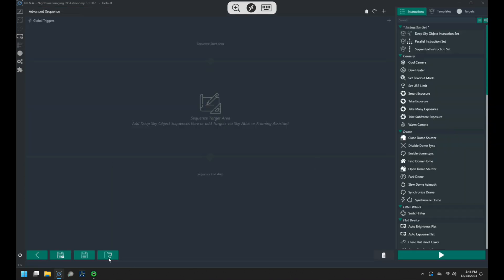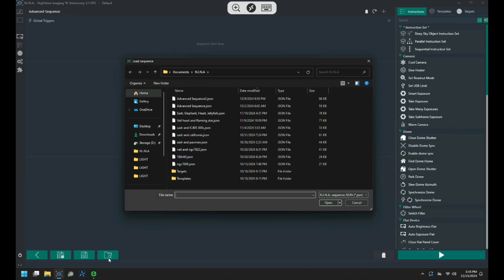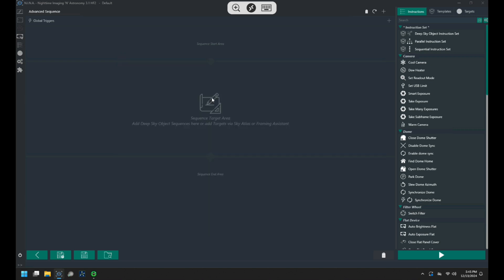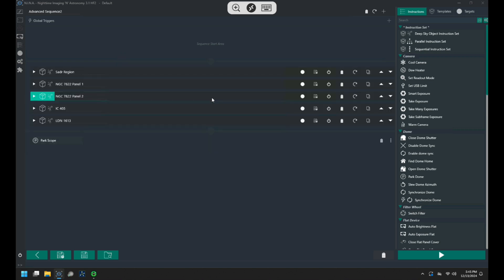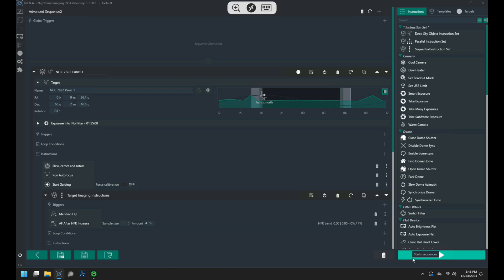With the mount polar aligned I'll go over to the sequencing tab and I'll load a sequence that I've been using for the last few nights and then basically just hit start.